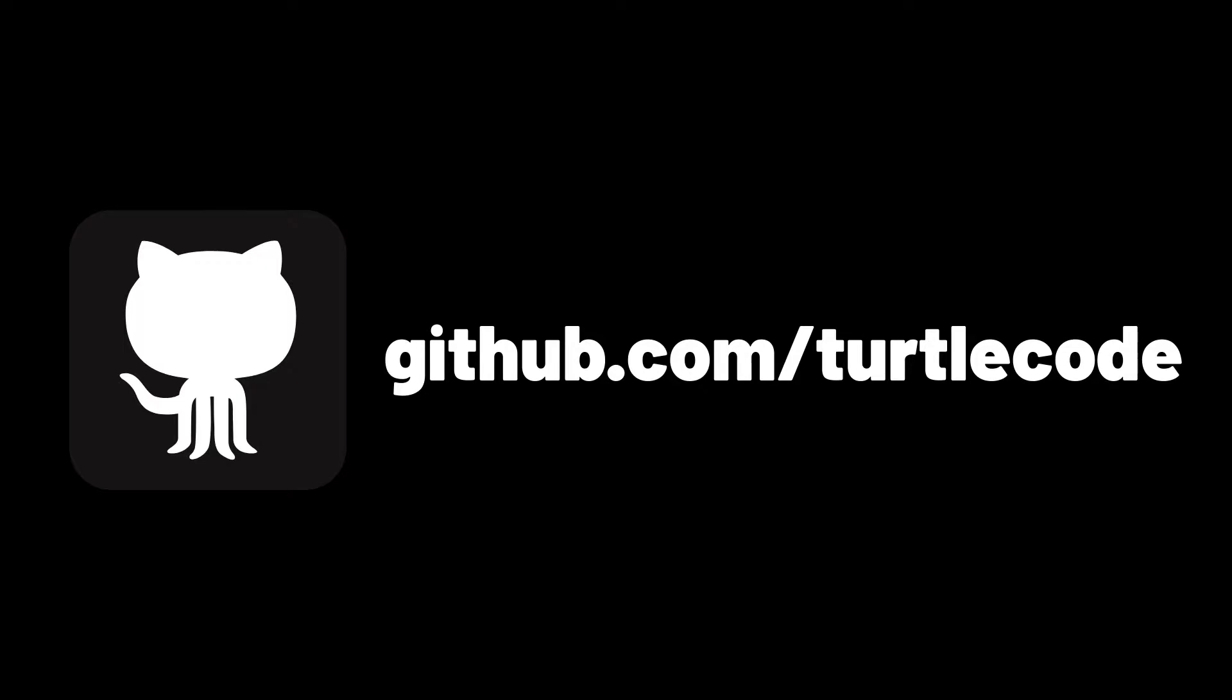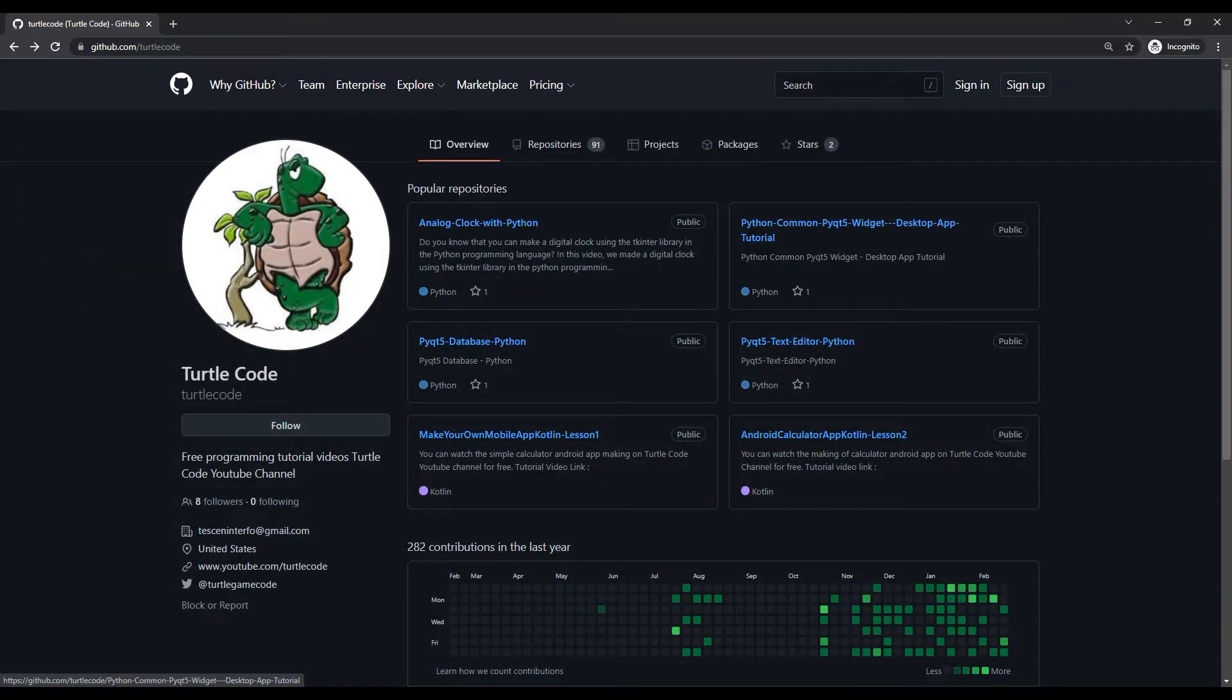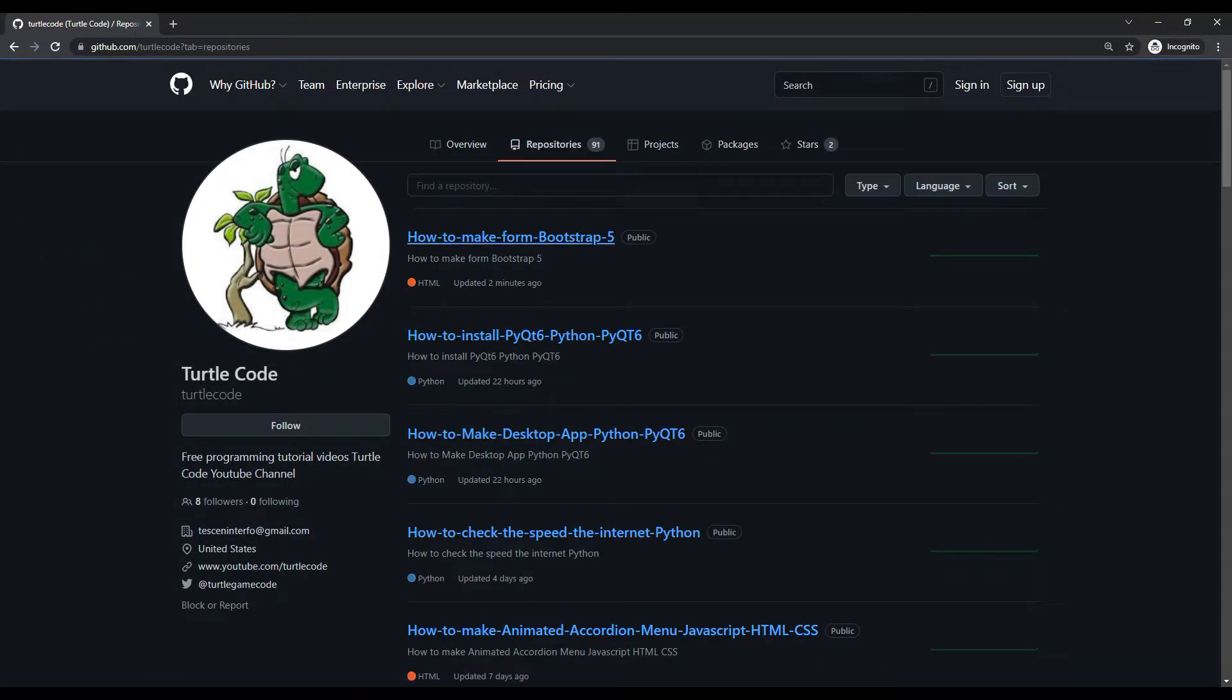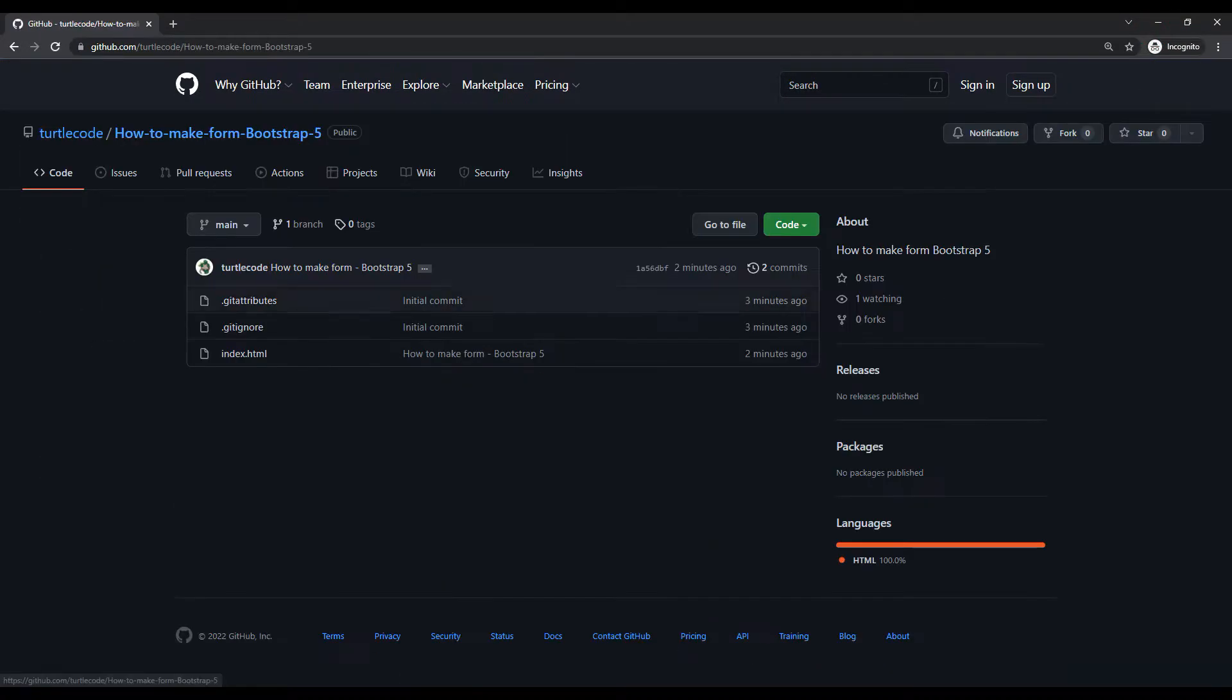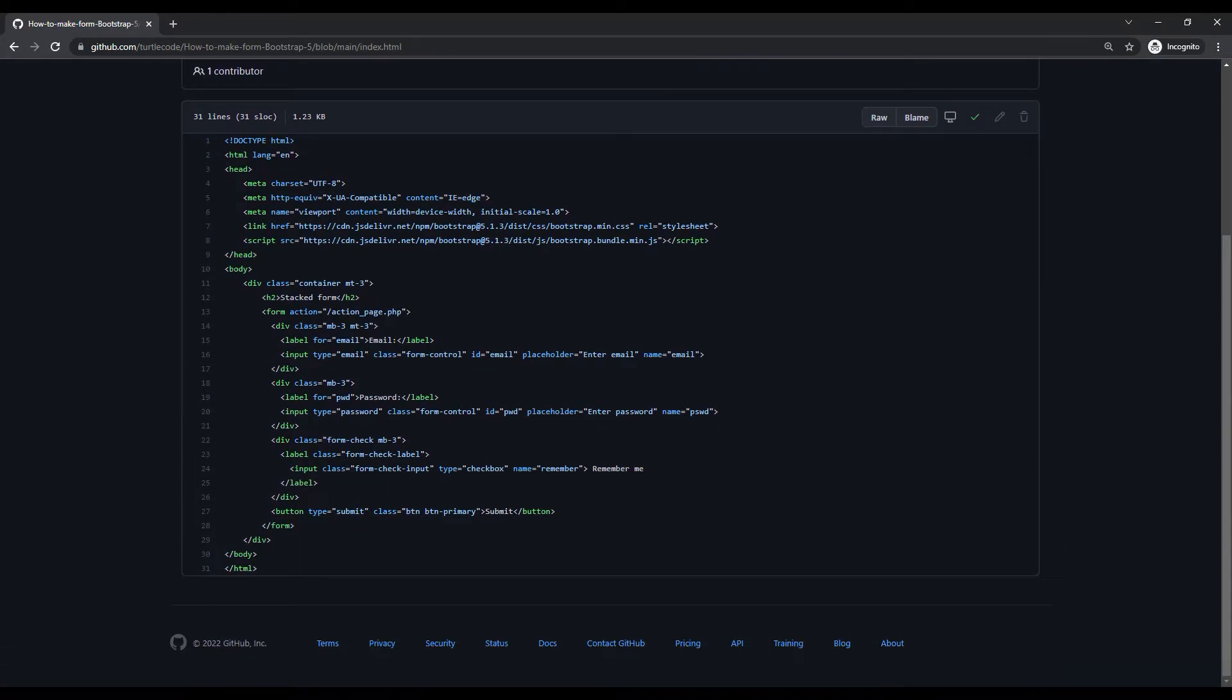First, I will copy the codes from the Turtle Code GitLab account. You can find the source codes after all the projects published on the YouTube channel here. I will share the link in the description of the video.